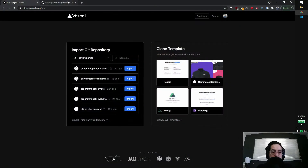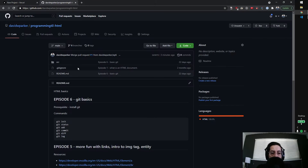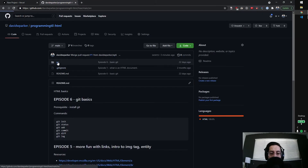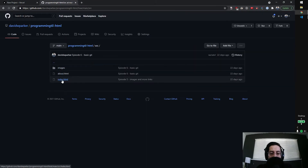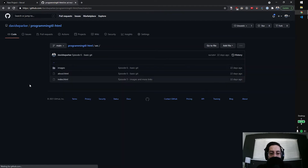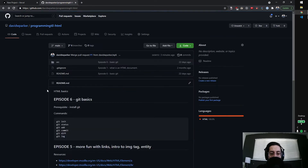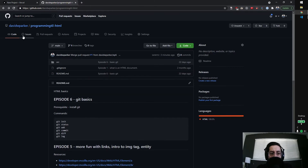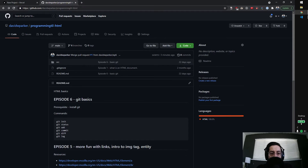First things first, let's just take a look at what we have so far. We have our GitHub repository, and it's got just a few basic files in it. You've been creating these along with me. So let's see how we could do this in Vercel.